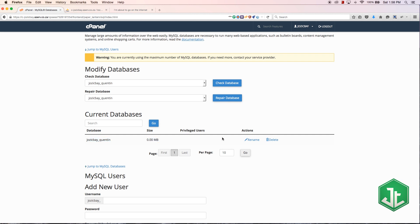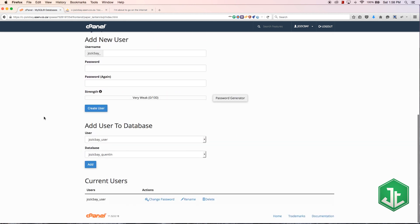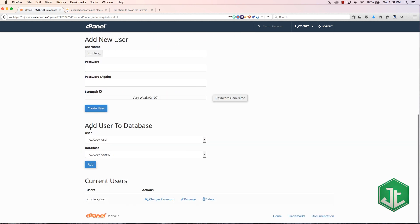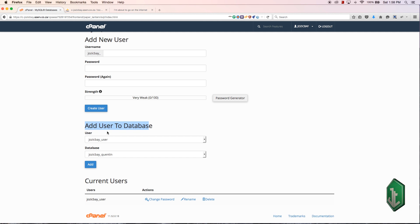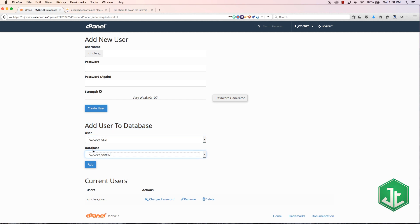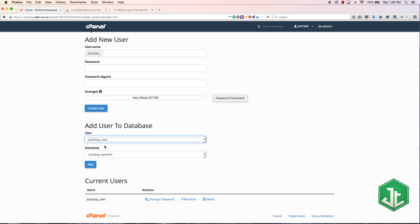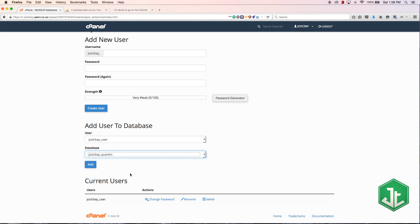Now you'll see under current databases we've got the database but we still don't have a user here. We actually still have to assign our user to the database. Scroll further down the page pretty much all the way to the bottom and we've got add user to database.